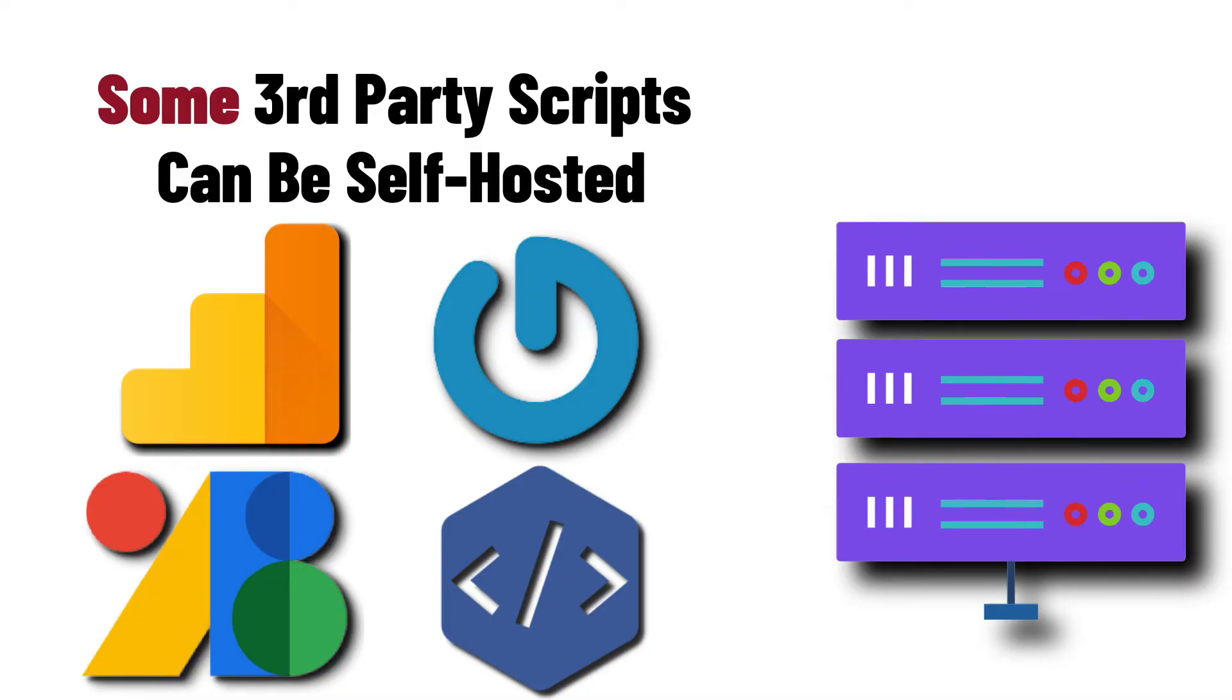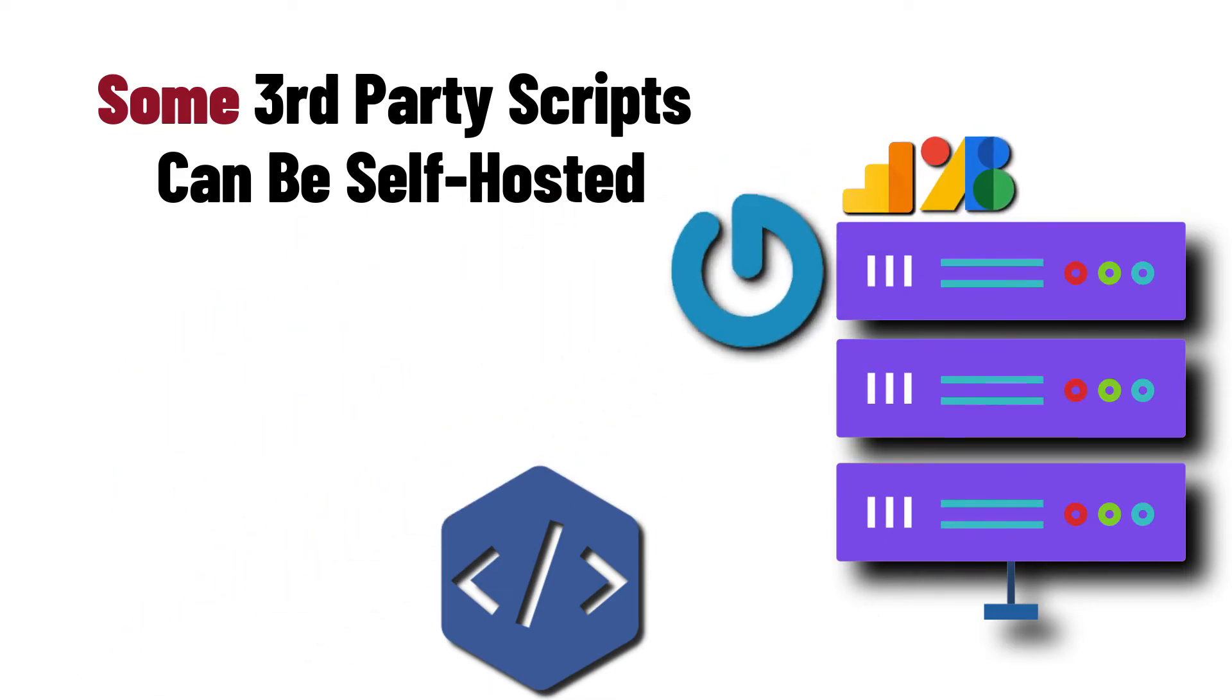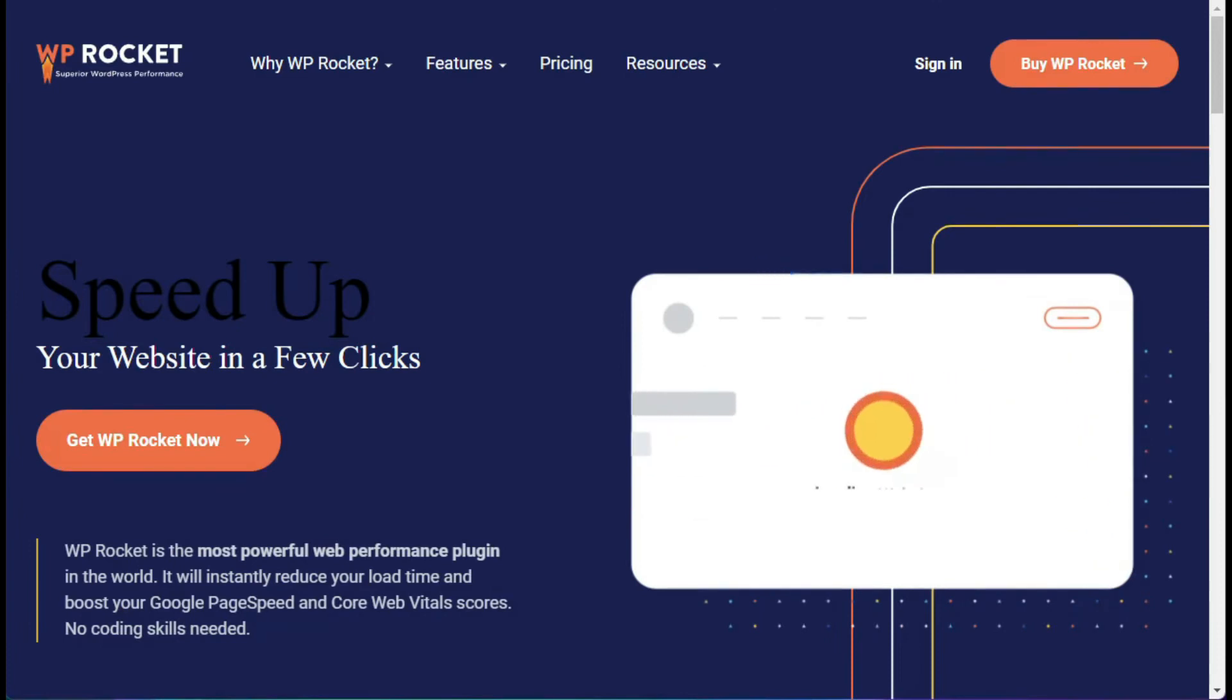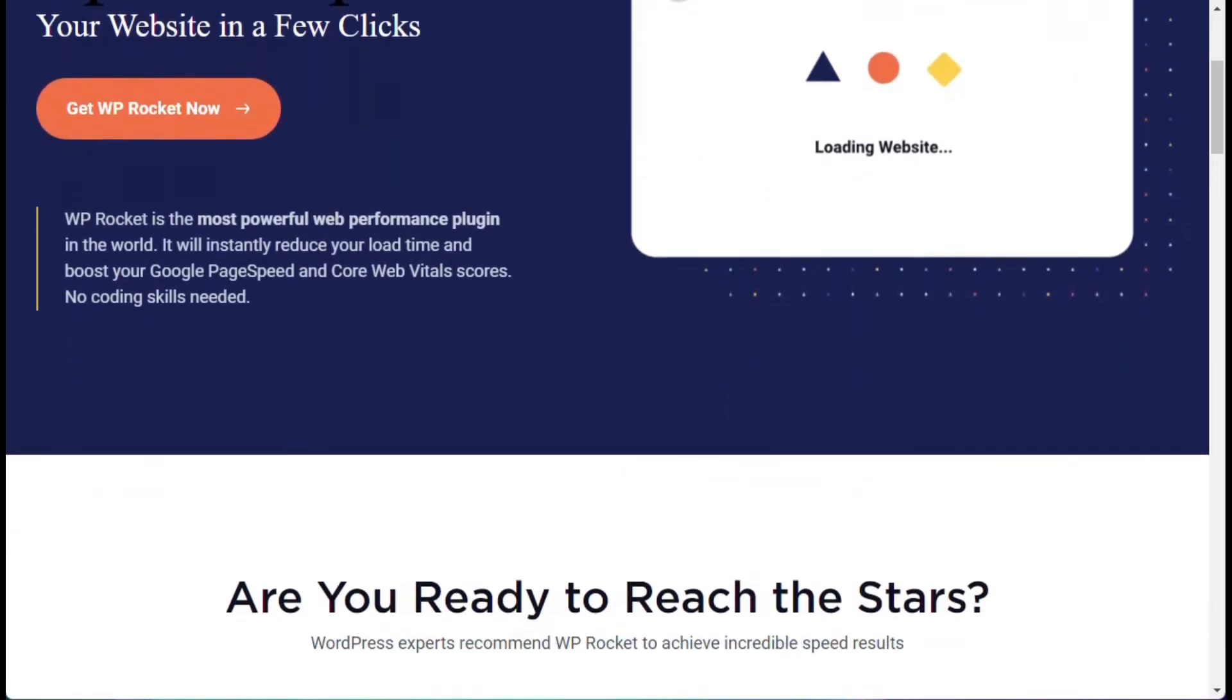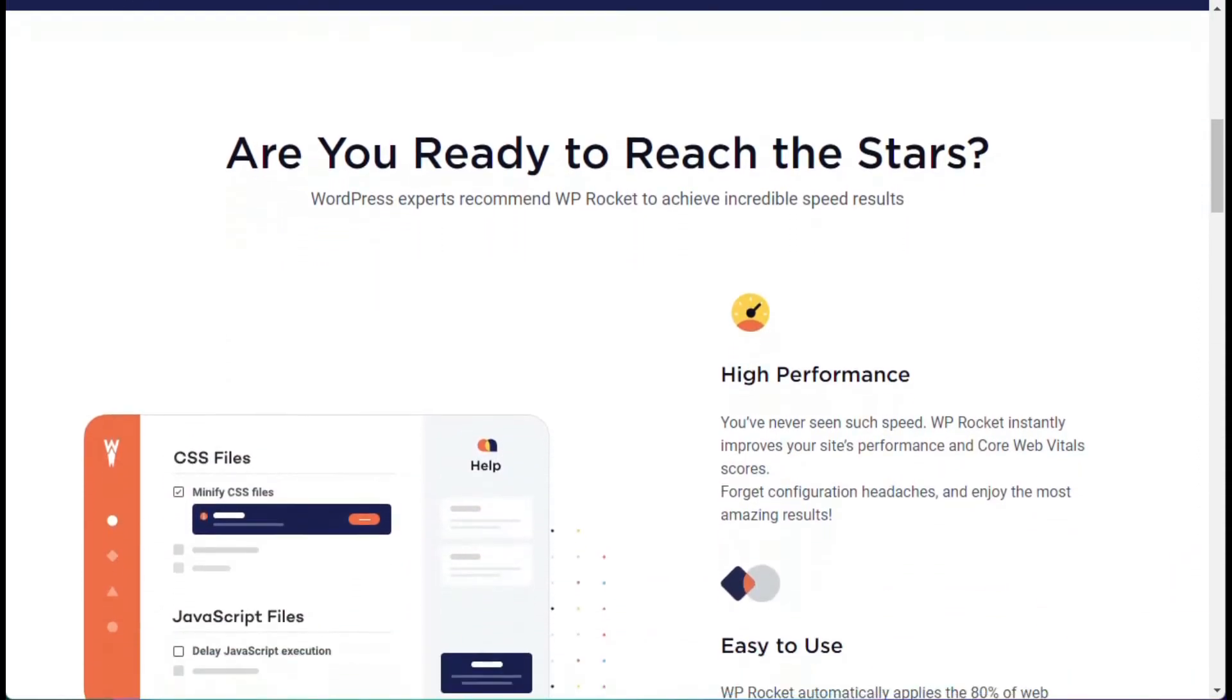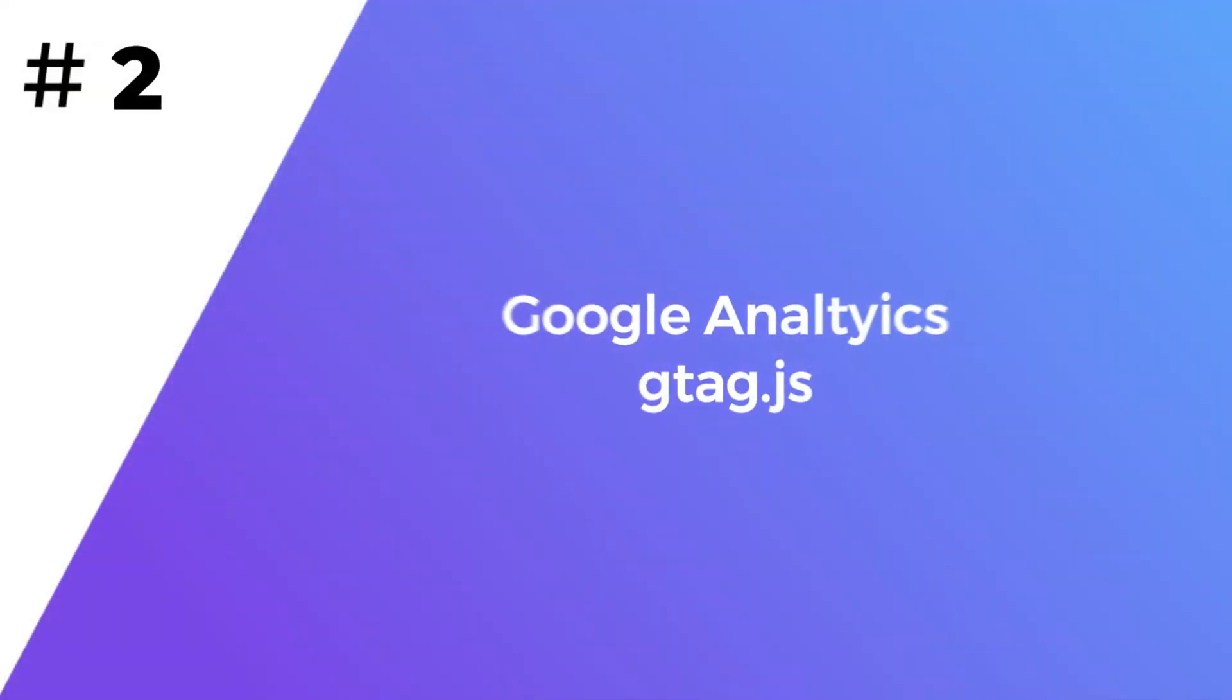You can reduce the impact of many third-party codes by hosting them locally on your server. That includes Google Analytics, Google Fonts, Gravatars, and Facebook Pixel Codes. Obviously, you can't host all third-party scripts on your server, but you can use a WordPress plugin like WP Rocket for those that you cannot host locally. It provides many options that will help you optimize your site and make it load faster.